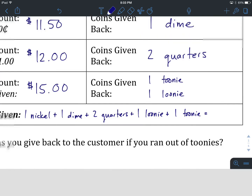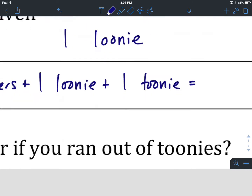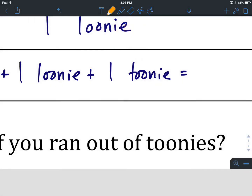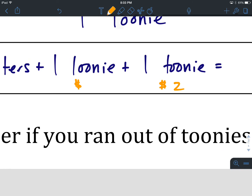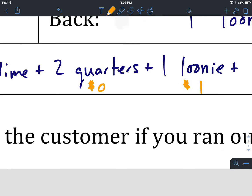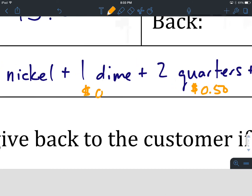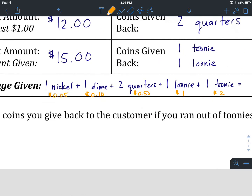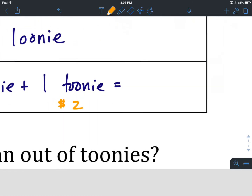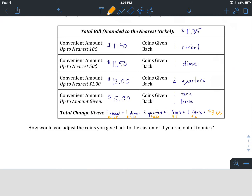Let's add those up now. If you're struggling to do this mentally, a little trick is to write down the actual dollar value underneath each coin. One toonie is worth $2. One loonie is worth $1. Two quarters are worth $0.50. One dime is worth $0.10. And one nickel is worth $0.05. Now we can add them up together: $2 and $1 is $3, plus $0.50 is $3.50, plus $0.10 is $3.60, plus $0.05 is $3.65. So we've got $3.65.